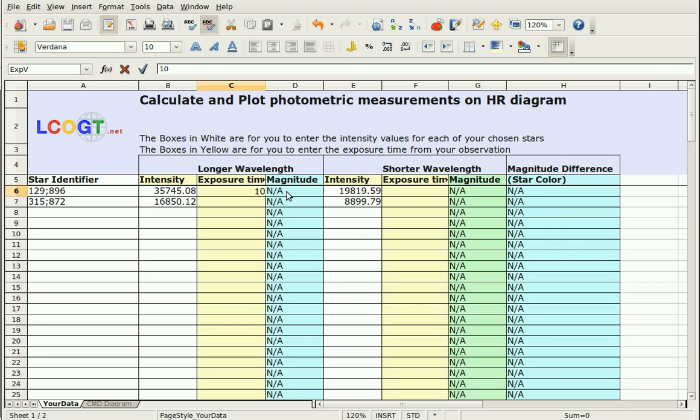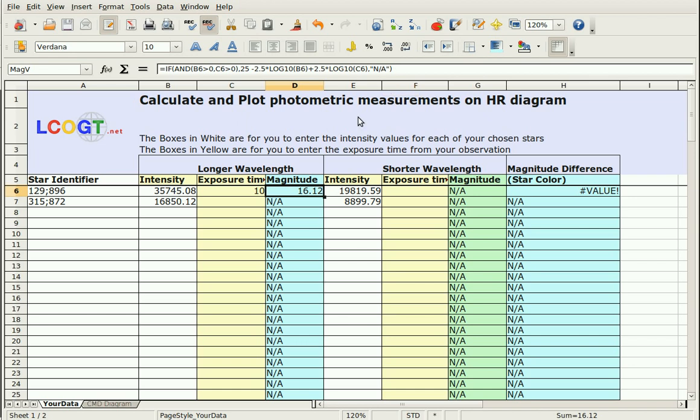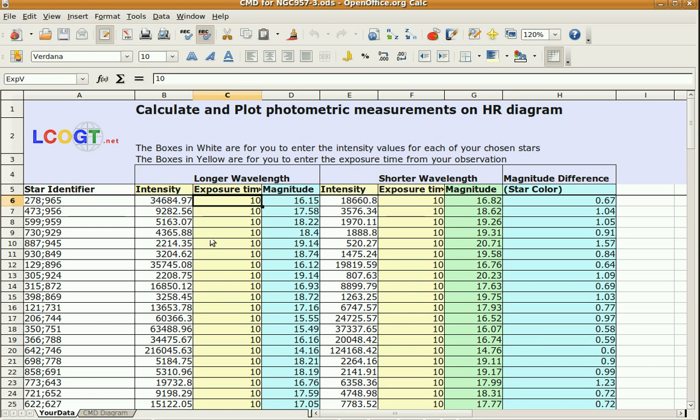You can see what it has up here and calculates the magnitude for you. So, once you've got that all filled in, and you've got the magnitudes, then it calculates the magnitude for the longer wavelength for the green, the magnitude for the blue, and then it does a subtraction. And then you get the difference between the blue magnitude and the green magnitude, or whatever colors you had, and you get this difference.